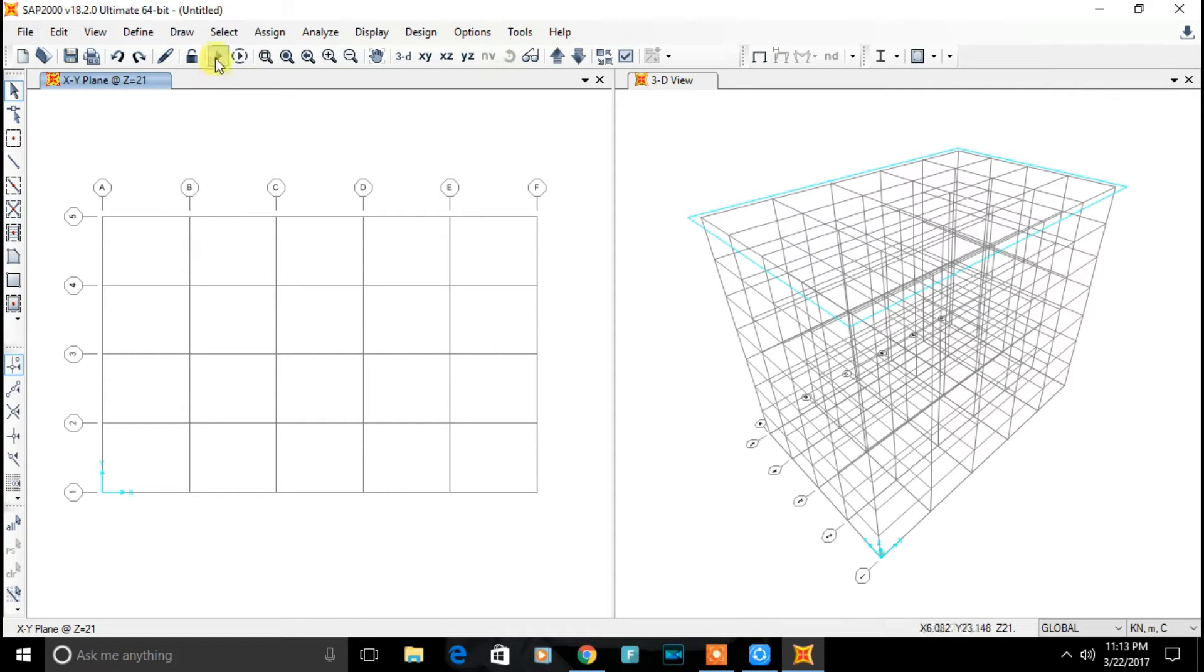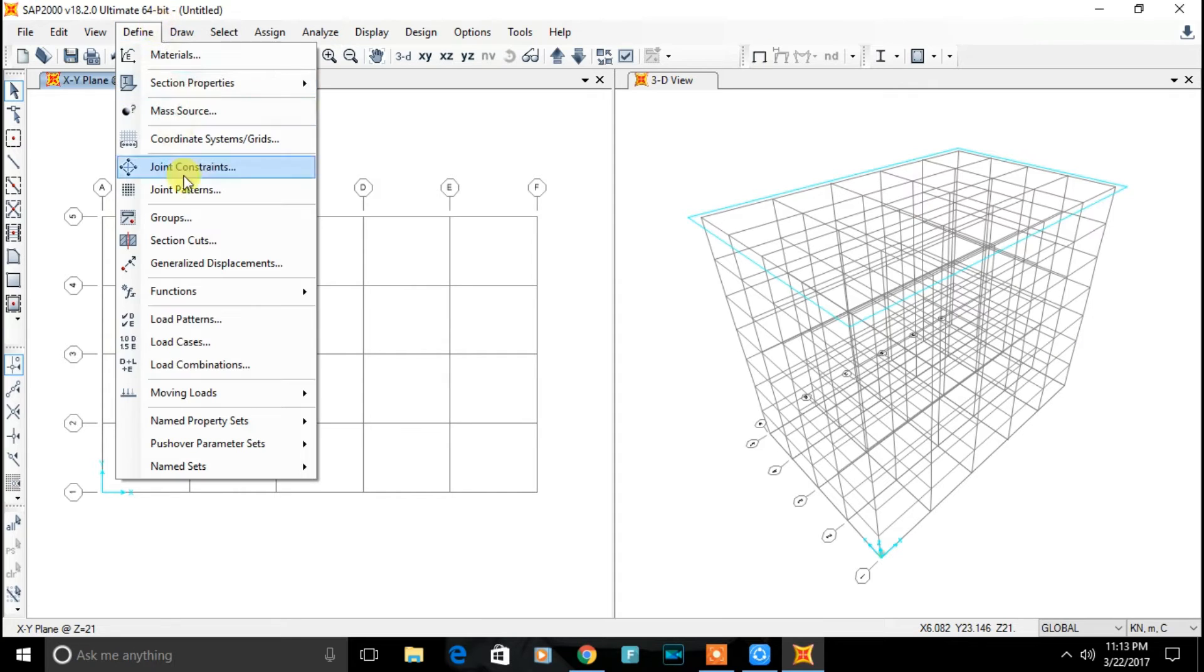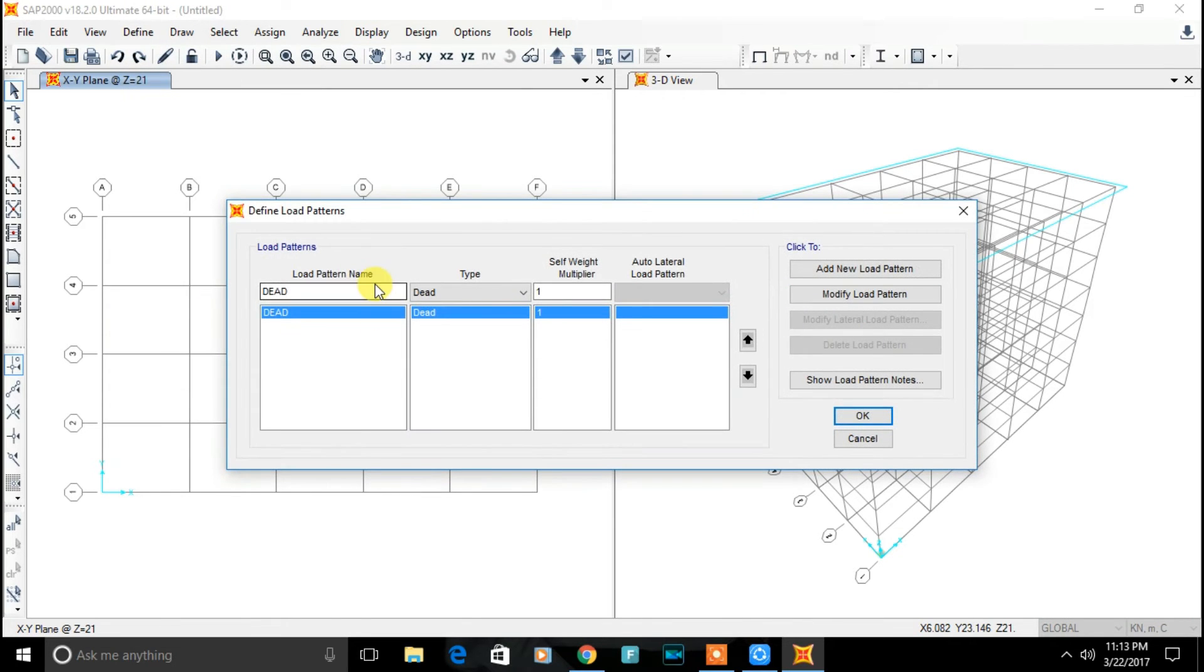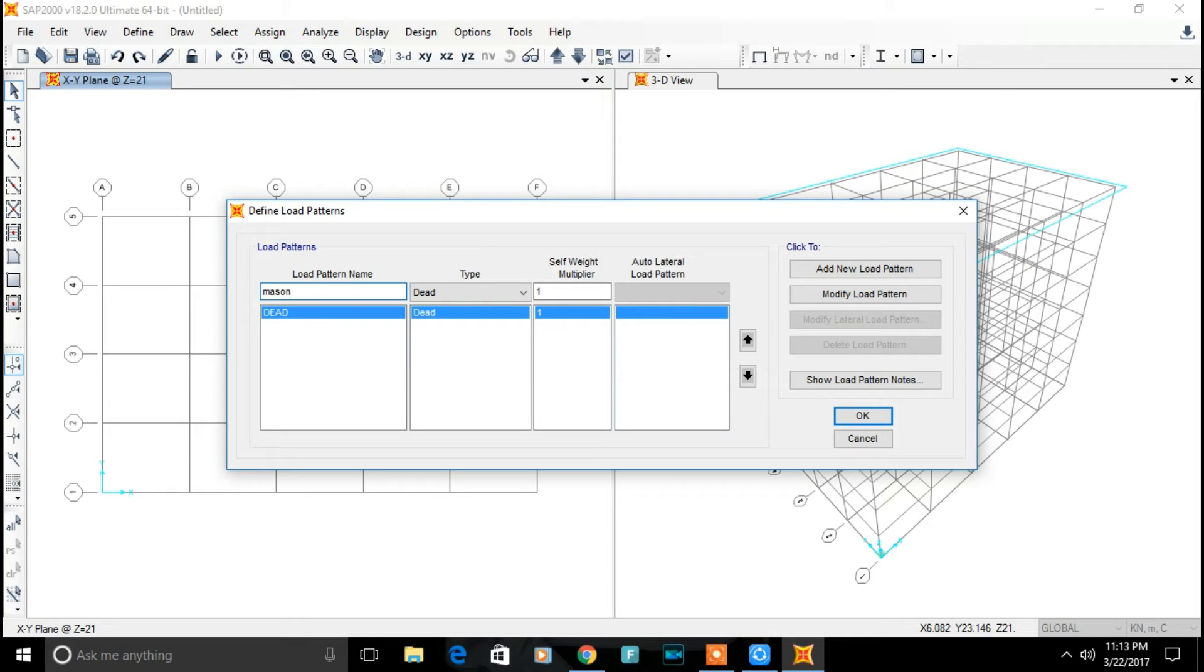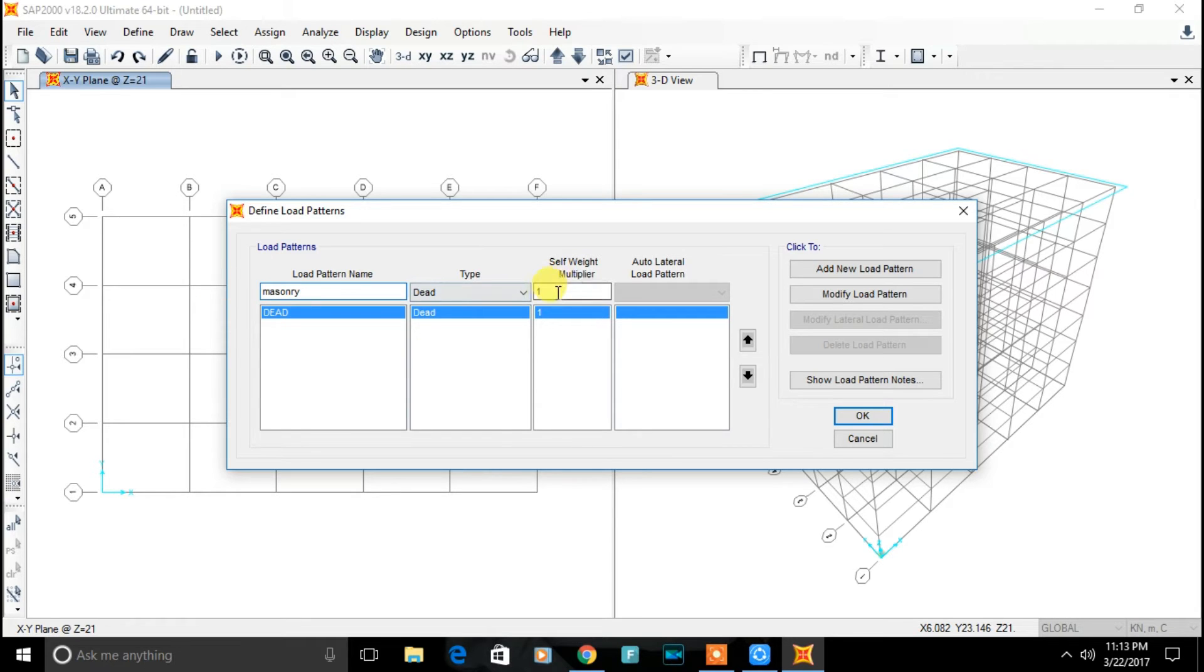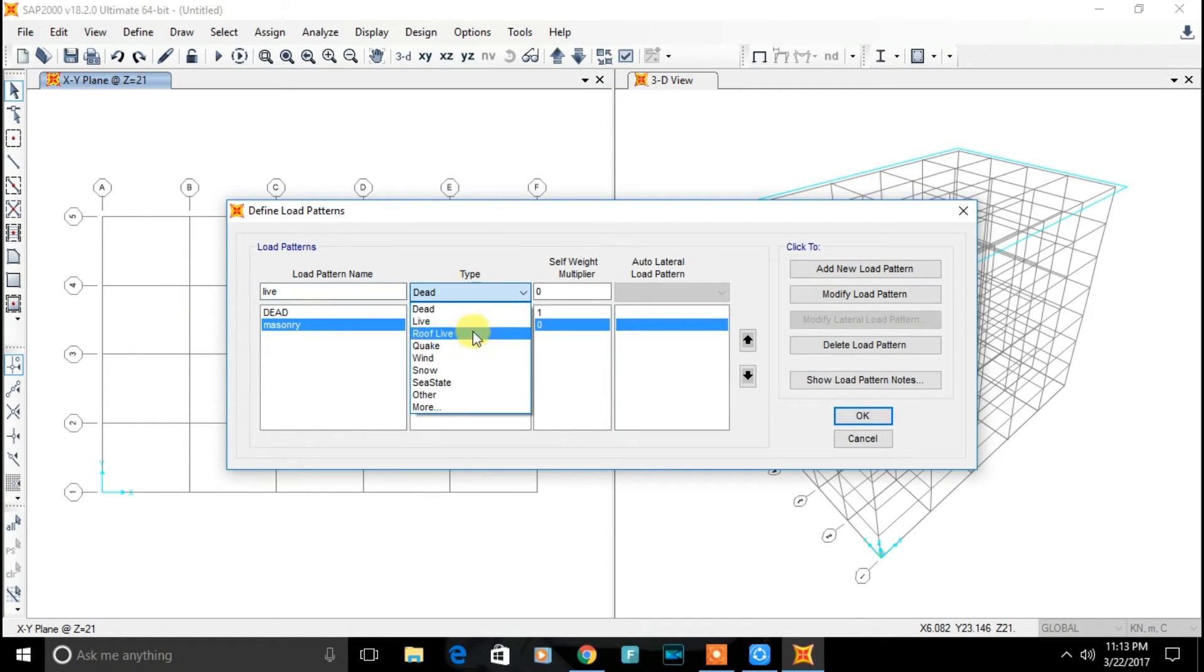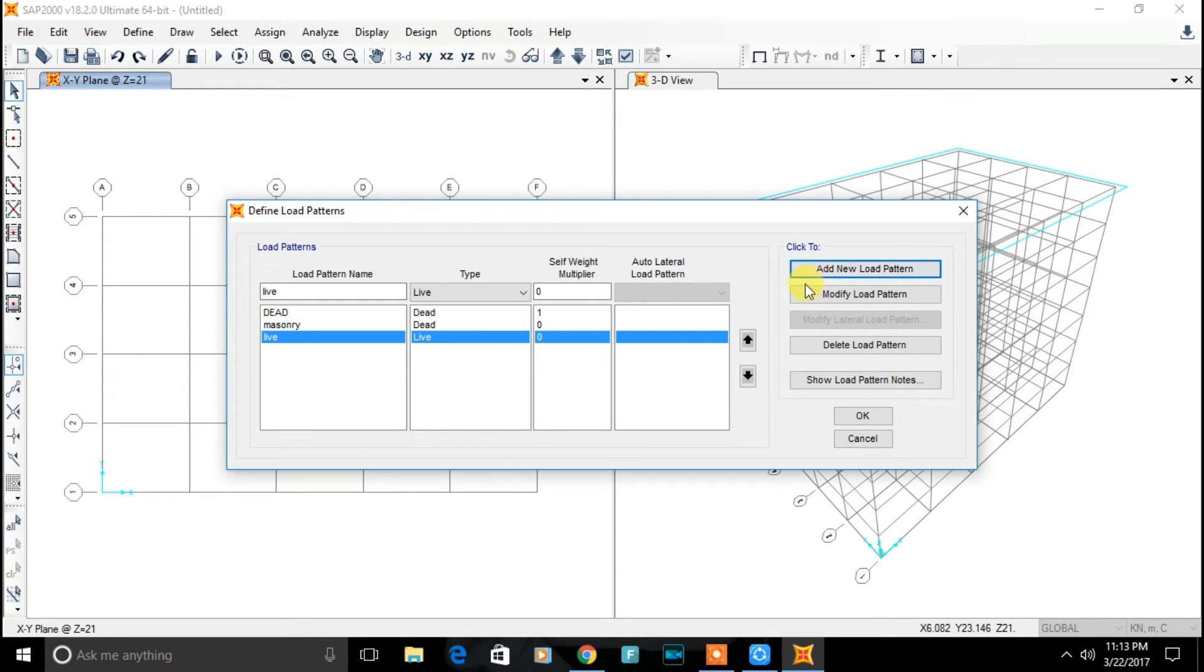Now let's define load pattern. Name the load pattern as machinery load. Type dead and self weight multiplier 0. Add. Live load. Select type live. Add. Click on ok.